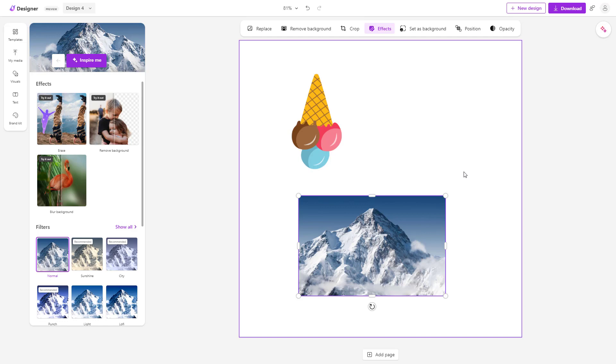And that is how you can flip objects as you like inside of Microsoft Designer. Hope you guys learned something. As always, please like, comment, share, and subscribe.